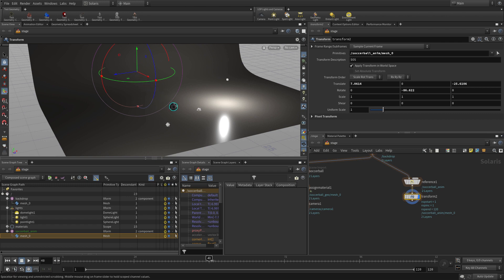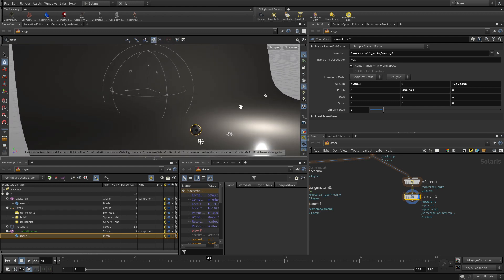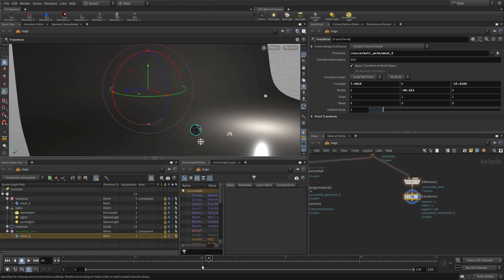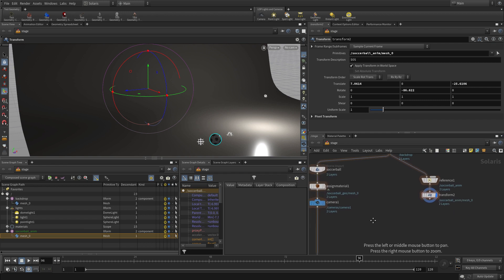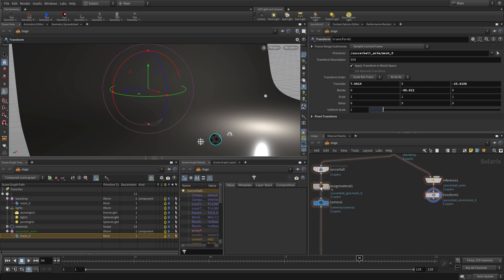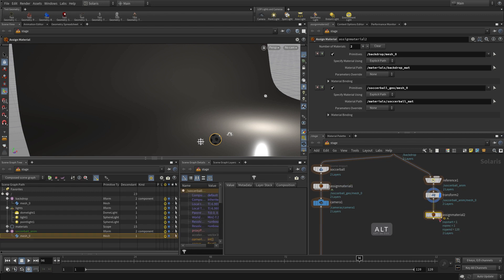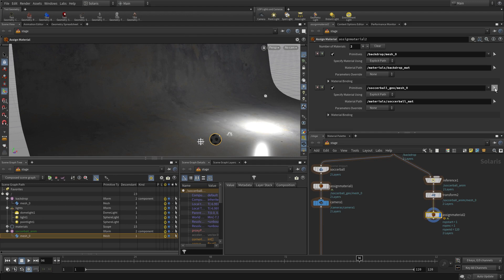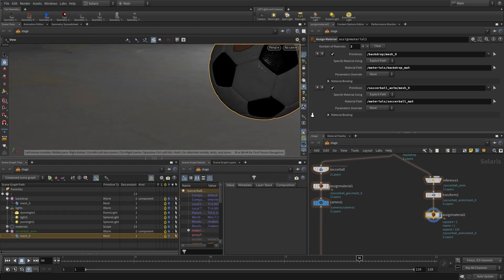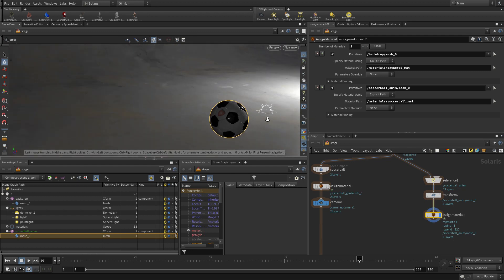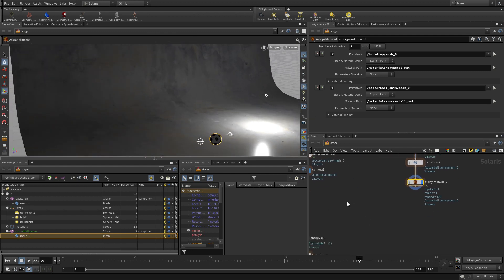Once we have that in a good position, we'll see that we've lost our materials. We have the material library feeding into this, but we haven't assigned the materials. We need to go and get the one we already did. We'll Alt drag that over to create a second one and feed that in. The backdrop automatically kicks in and works, but the soccer ball has now got a different name in this thread. It's now soccer ball and a mesh. Once we get that cleared up, the assignment works and we're ready to go.